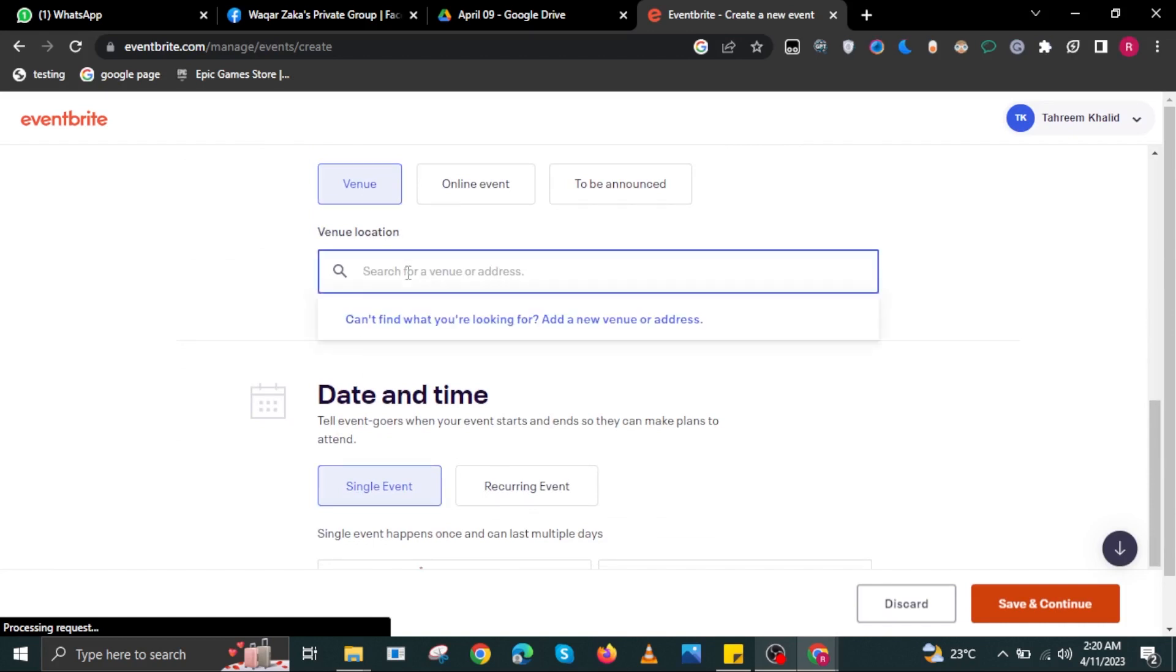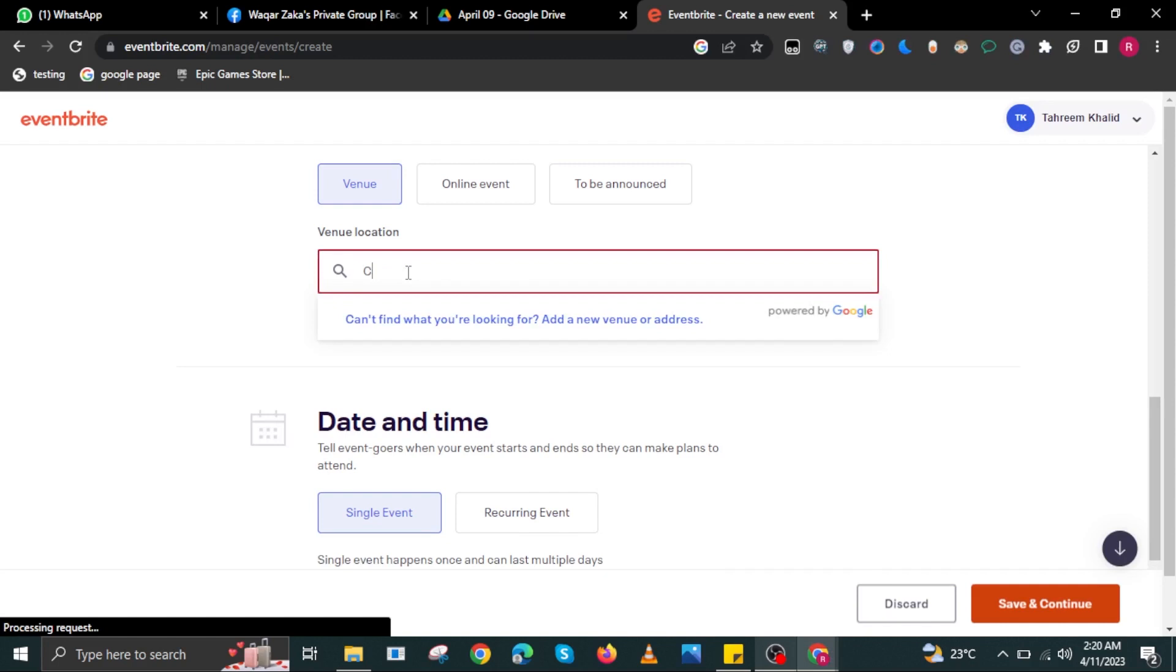Once you are satisfied with everything, select Save and Continue on the bottom right. And that's it.